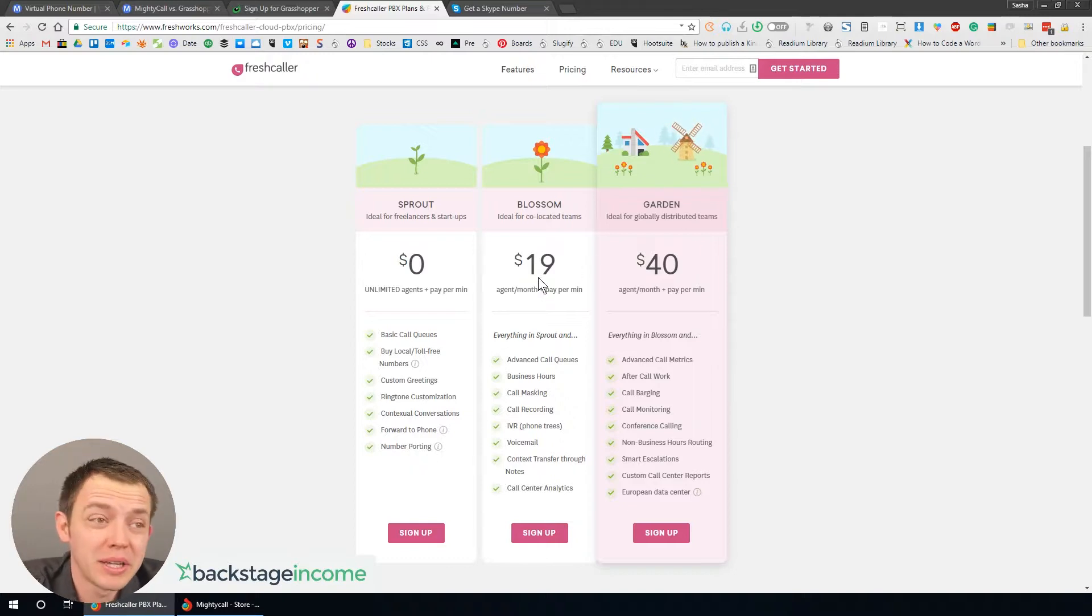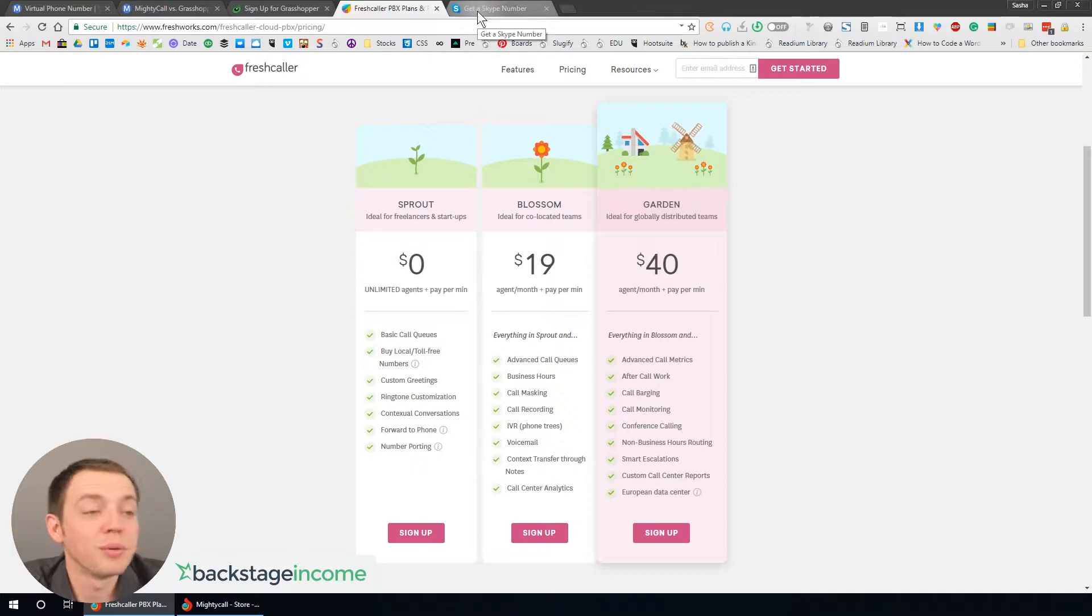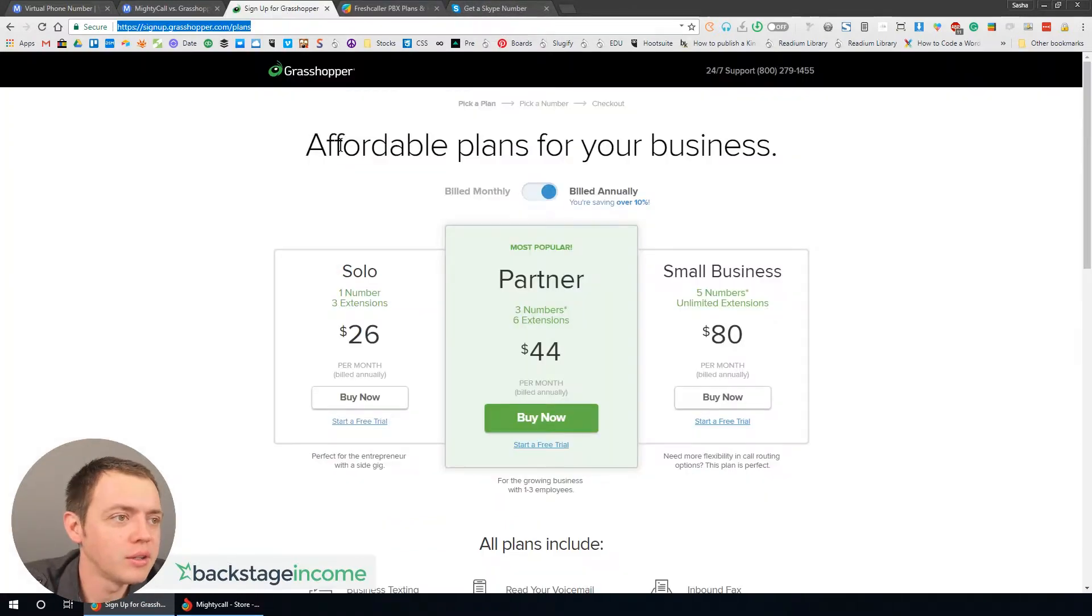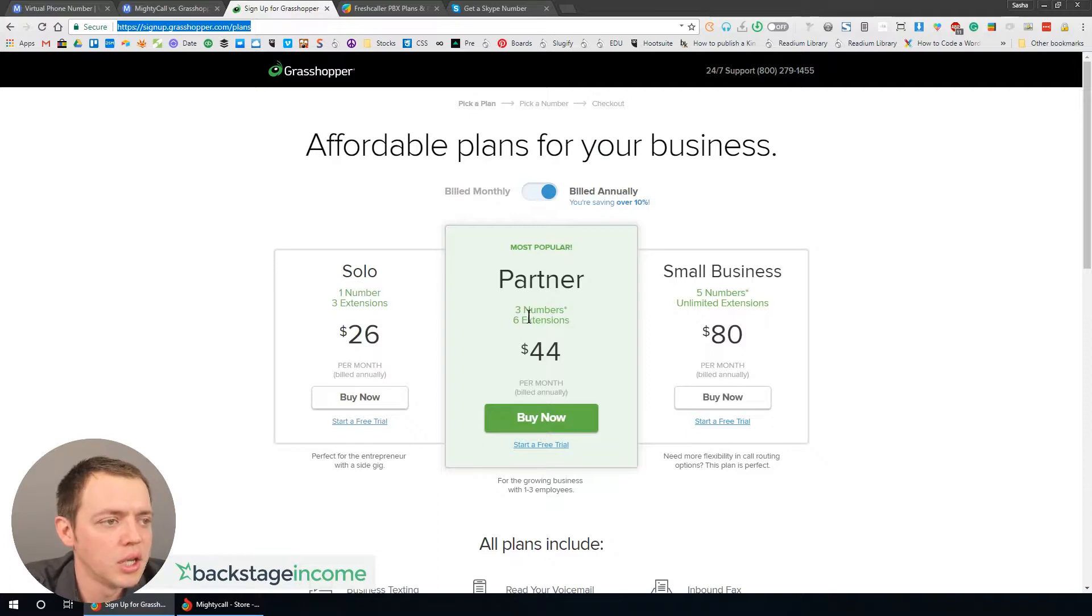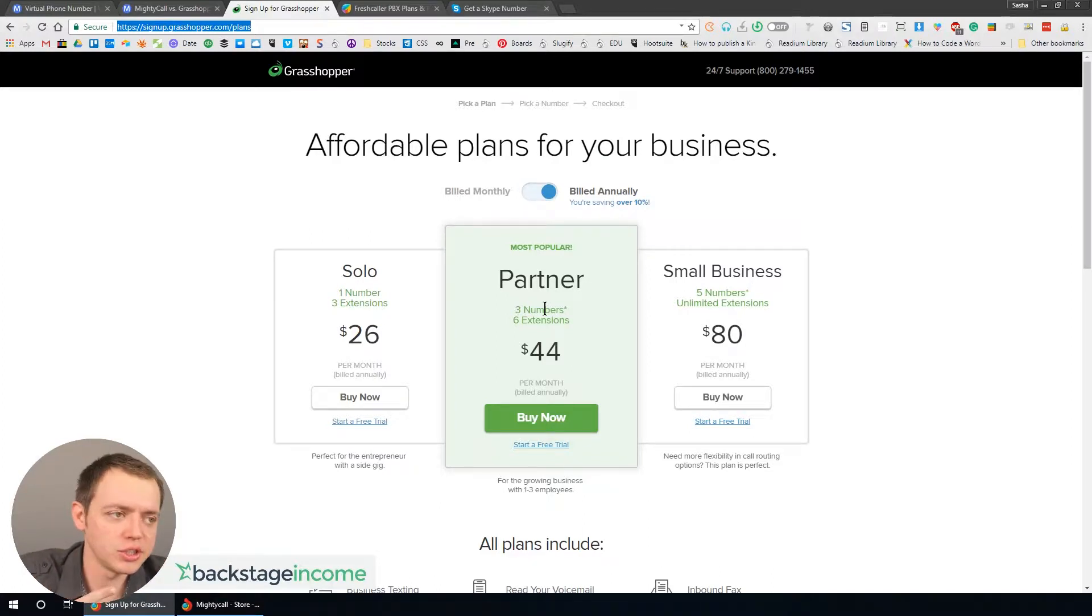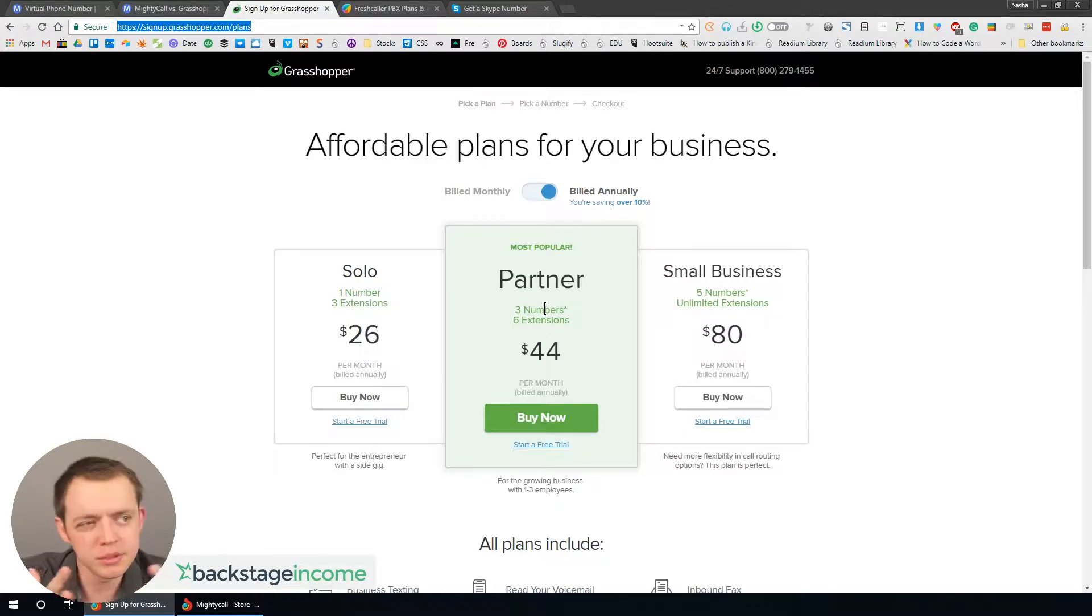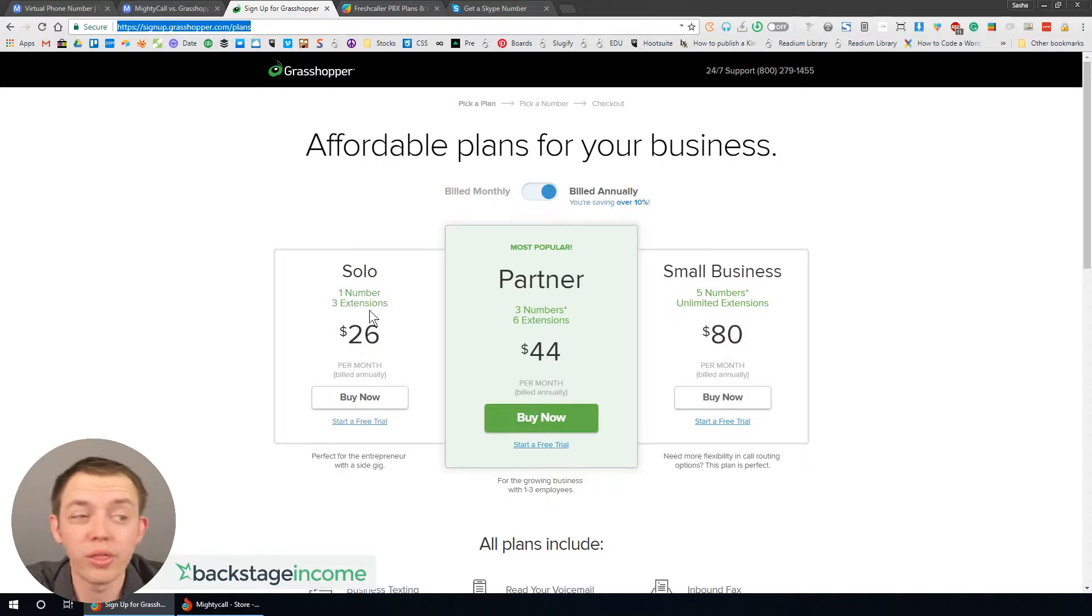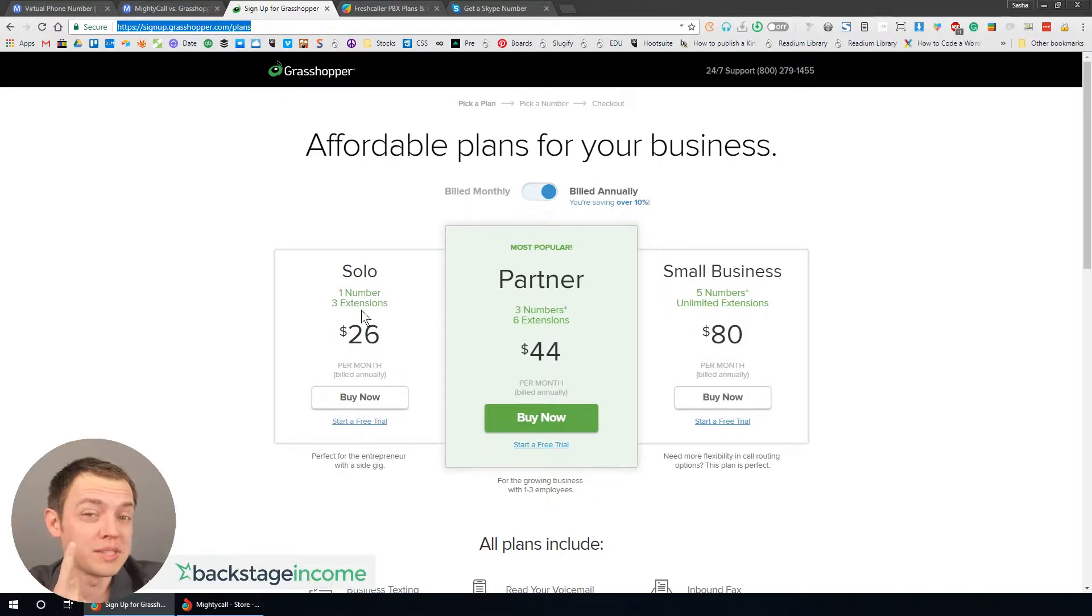If you have like 20 agents, this starts to add up very quick even though they might be only answering like five calls a month. If a website is just getting started, it's not going to have a lot of phone calls. You look at Grasshopper as well. You have a solo plan or three number extension. If you have three numbers, that could give you like three websites but only six extensions, so you got six people in theory.